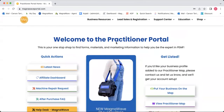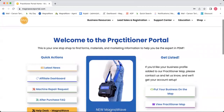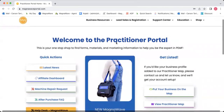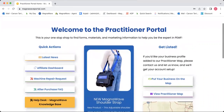Hi everyone. I just wanted to quickly go over the practitioner portal and show you where everything is, where to find things, all that good stuff. So this is the main dashboard. This is what you're going to see when you first log into the practitioner portal.